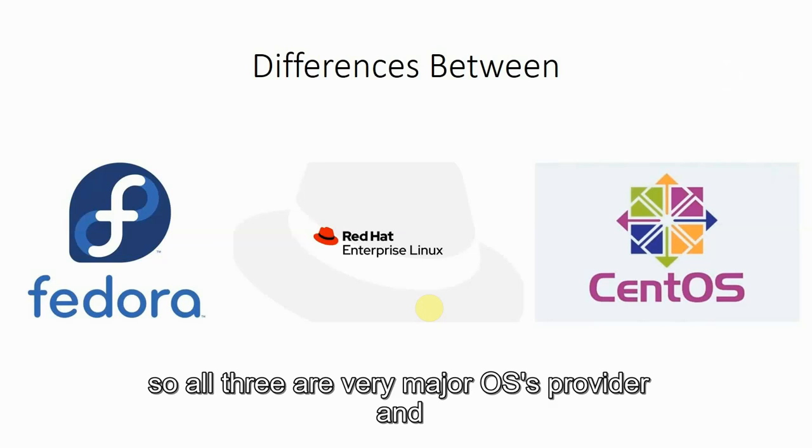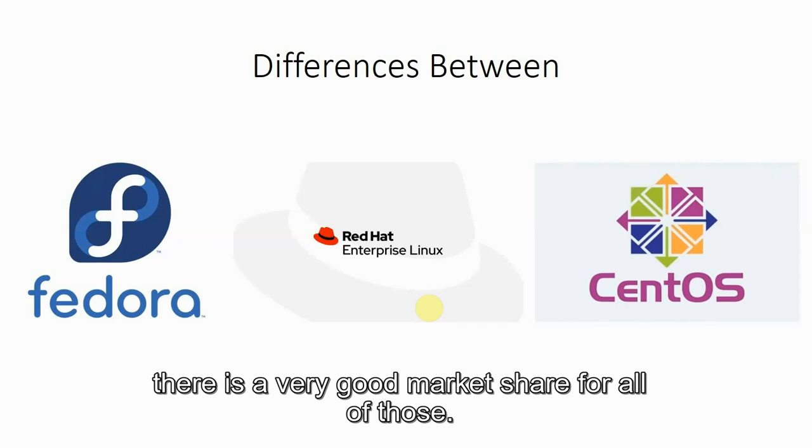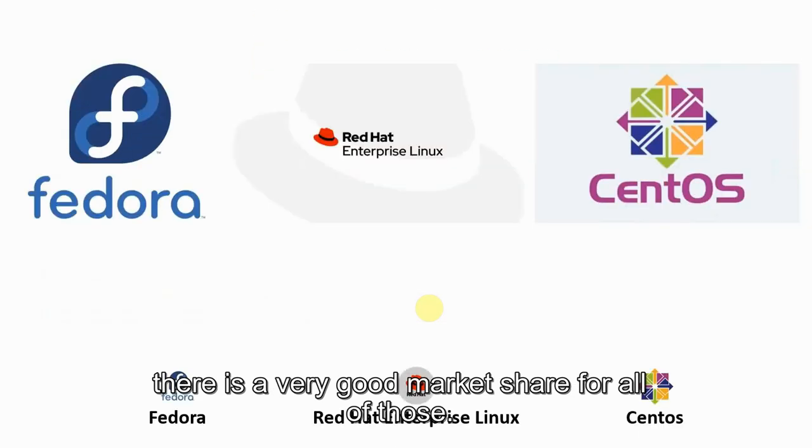All three are very major Linux OSes worldwide and there is a very good market share for all of those.